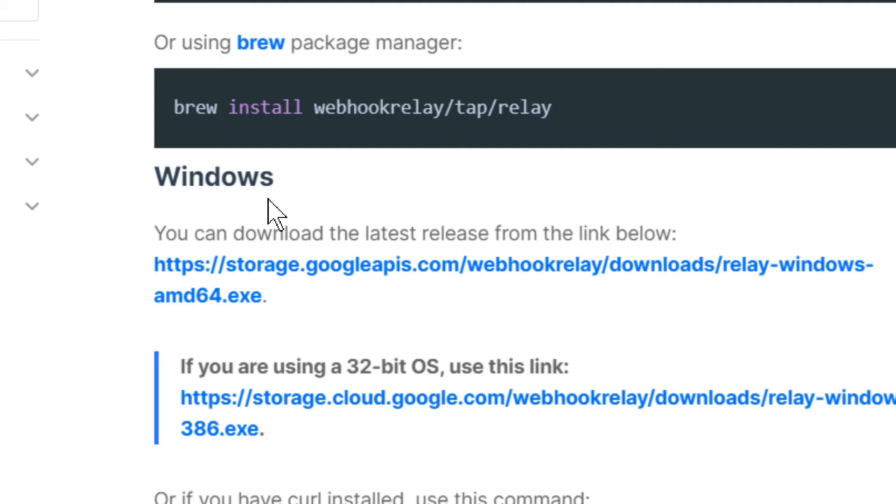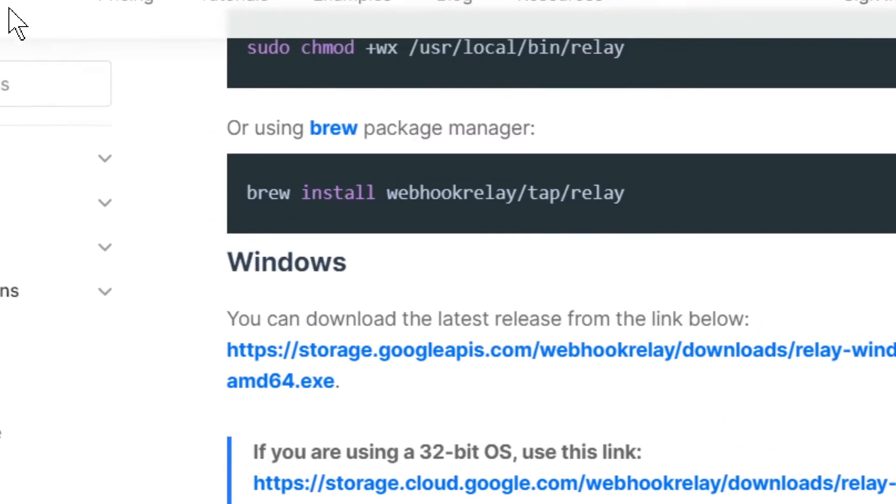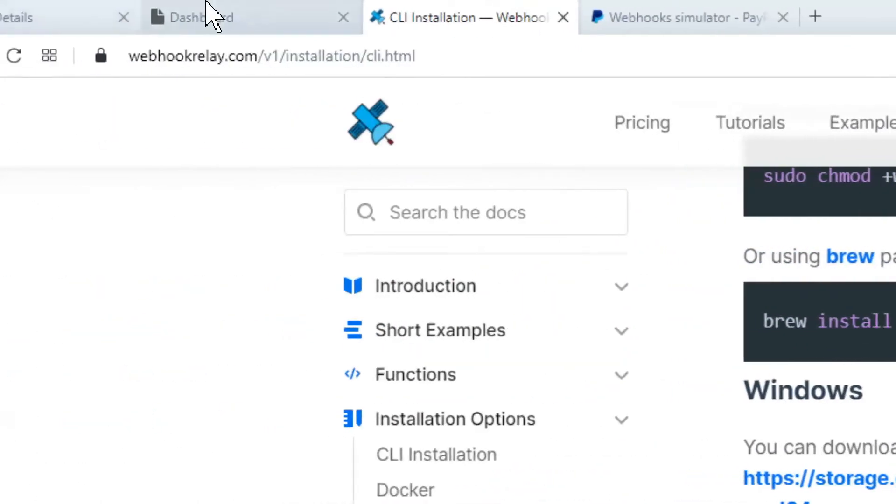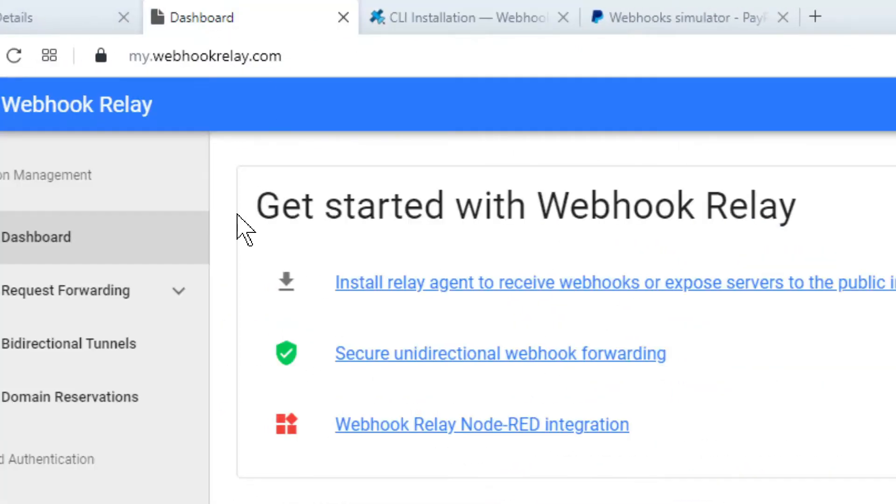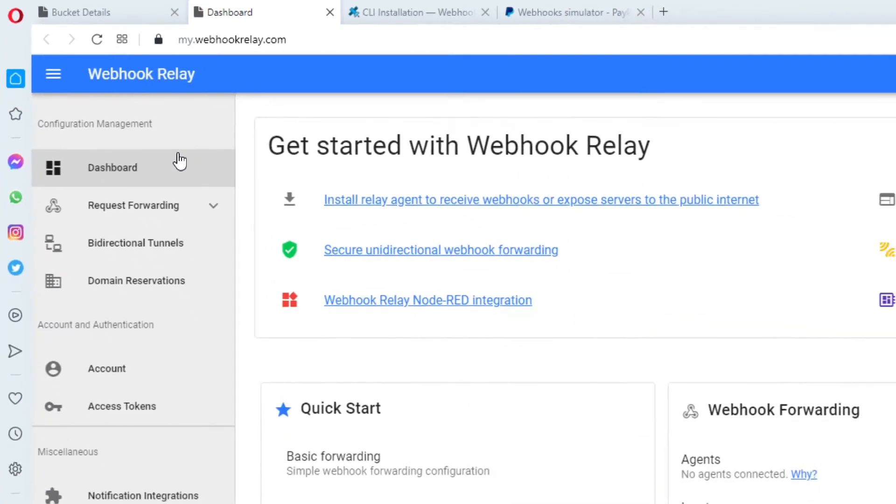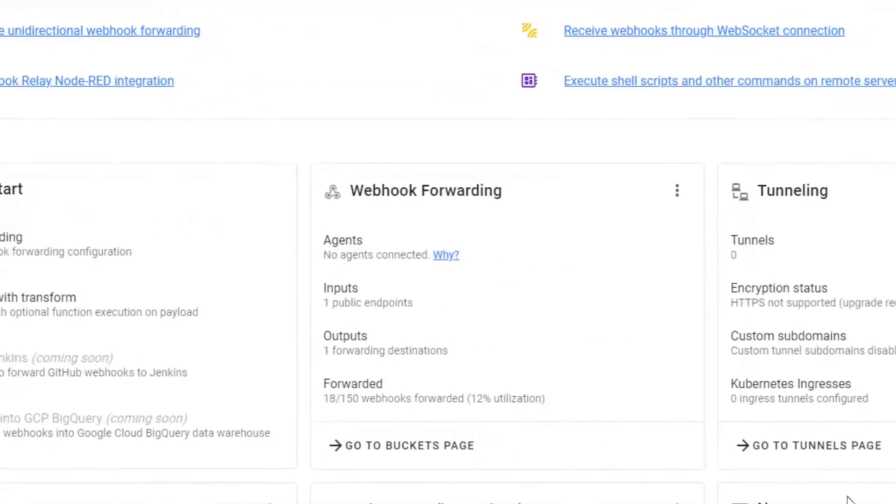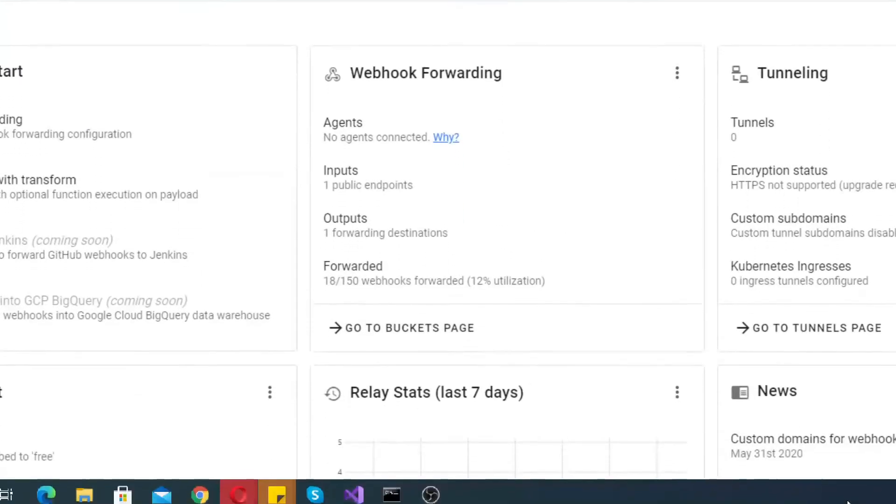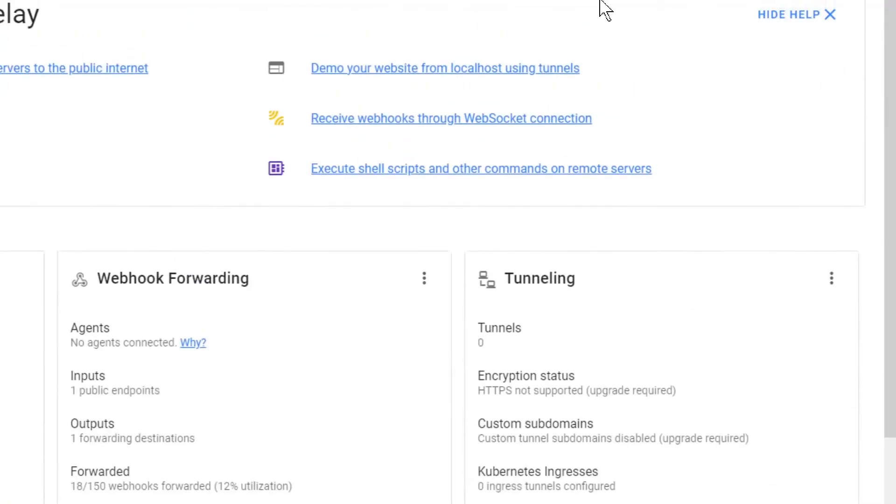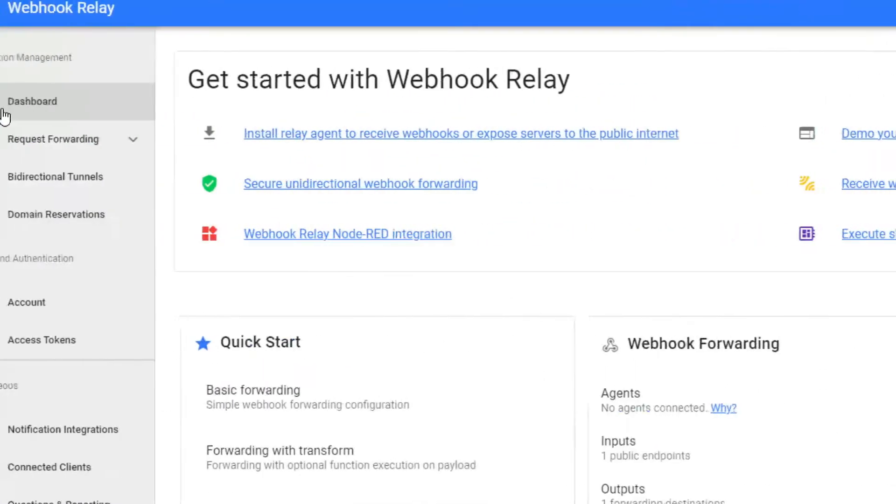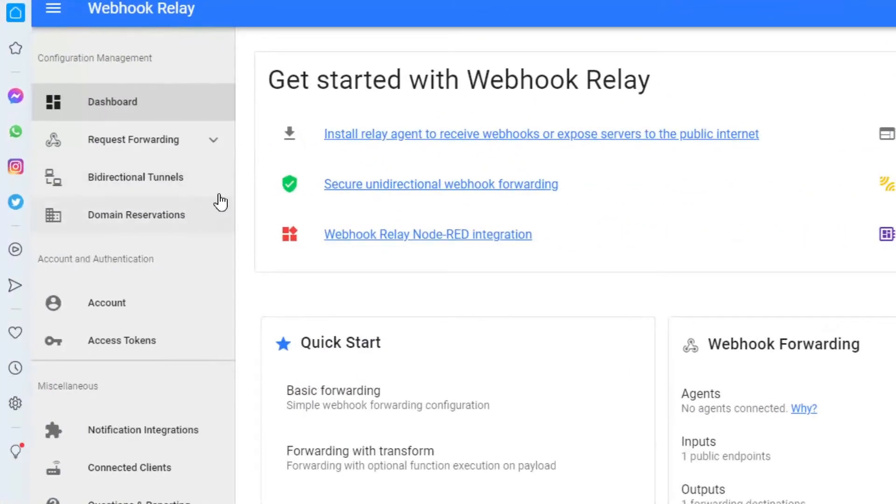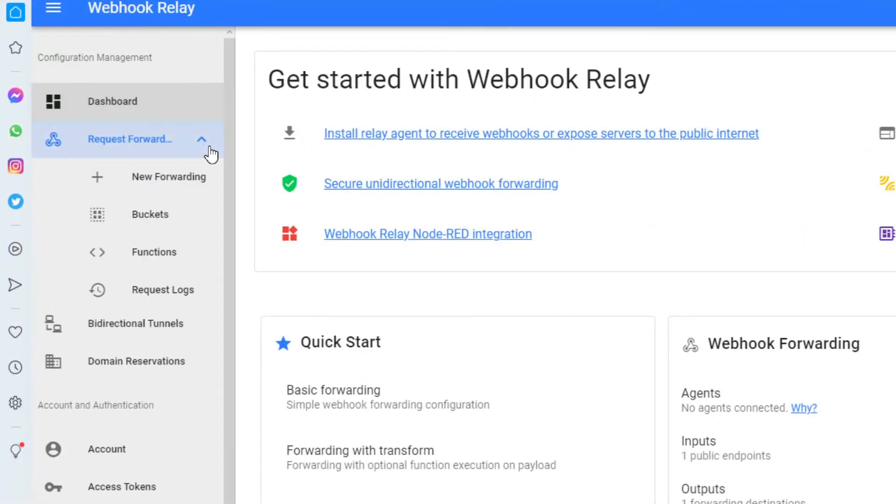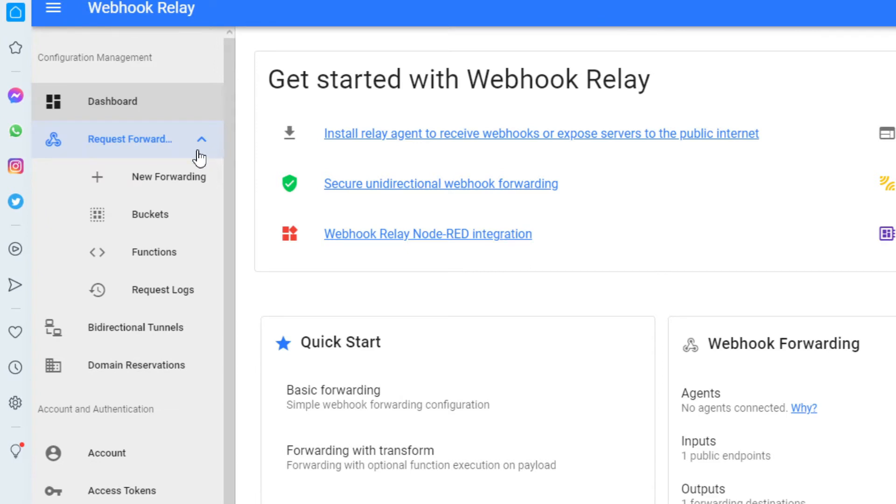I'll get to that a bit later, but for now let's take a look at the actual tool, at the dashboard. So basically you register and you get to the dashboard. We have a few things here but the main goal basically is to create a bucket.